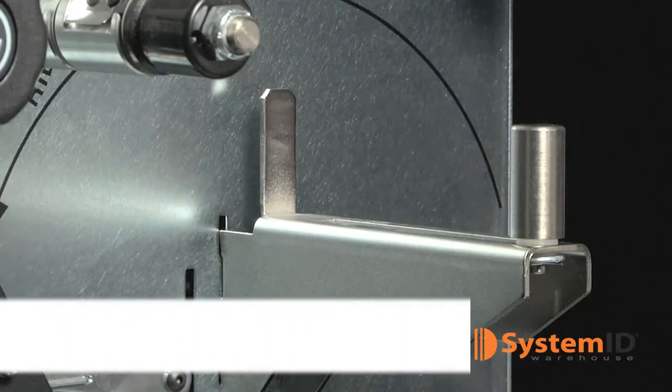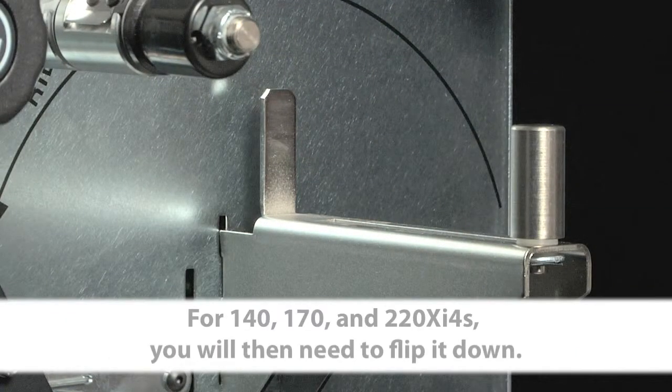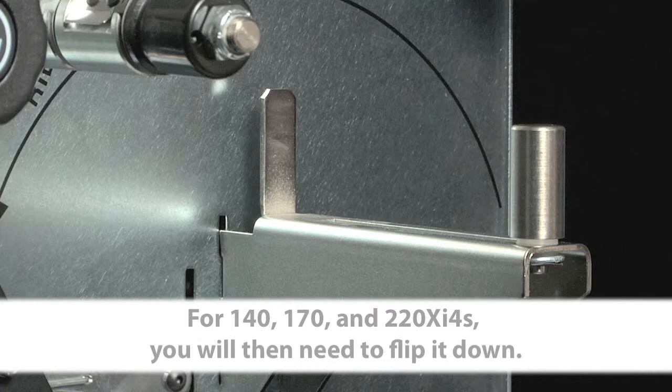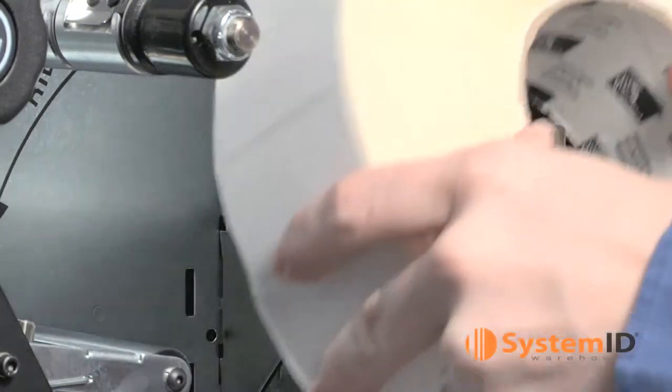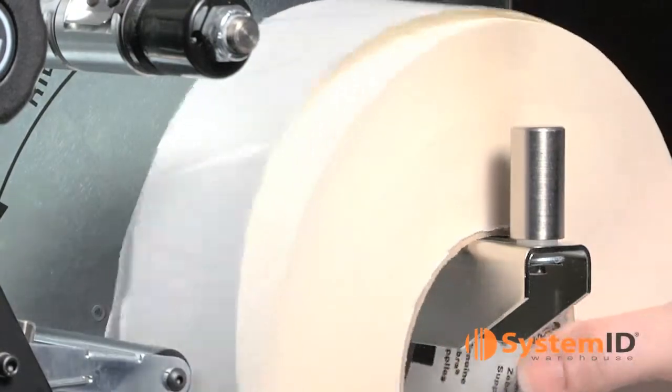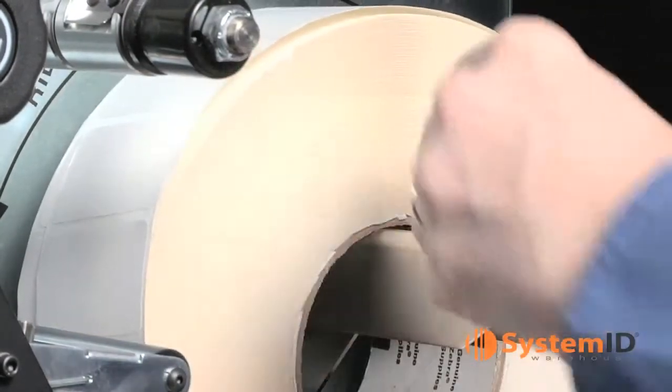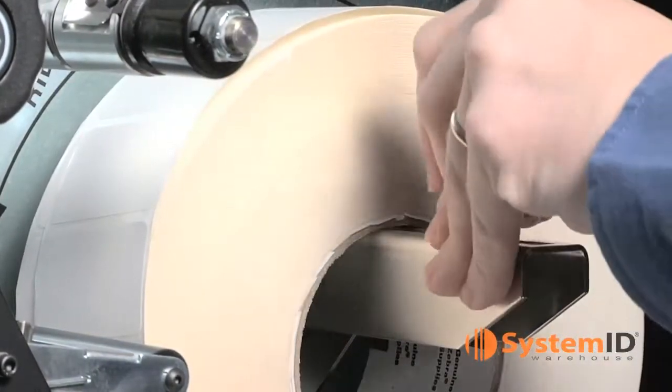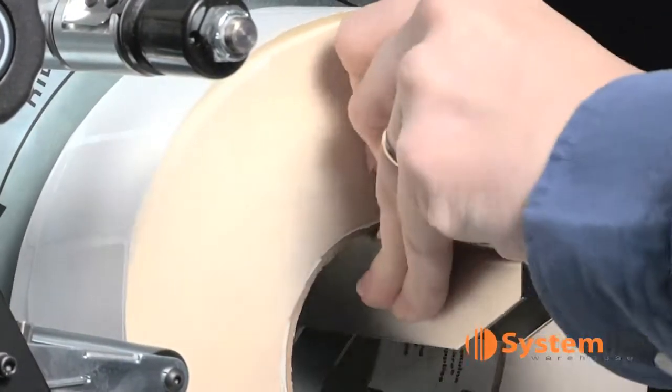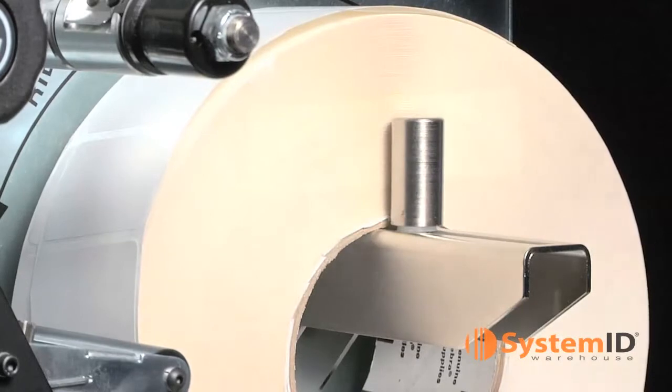For 140, 170 and 220 XI4s, you will then need to flip it down. Place the roll of Zebra Media on the media supply hanger so that the free end of labels is coming off the top of the roll. Push the roll as far back as it will go.